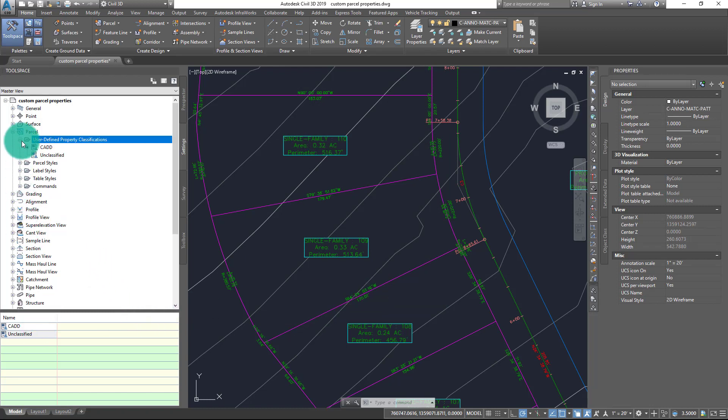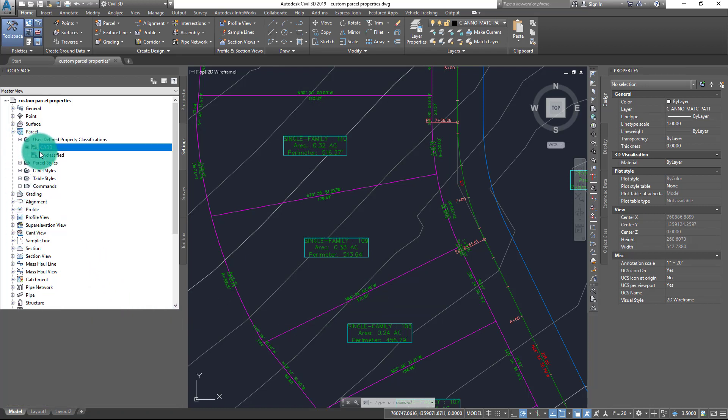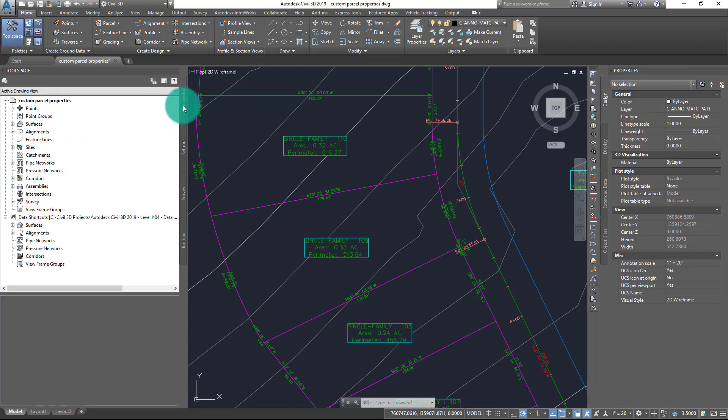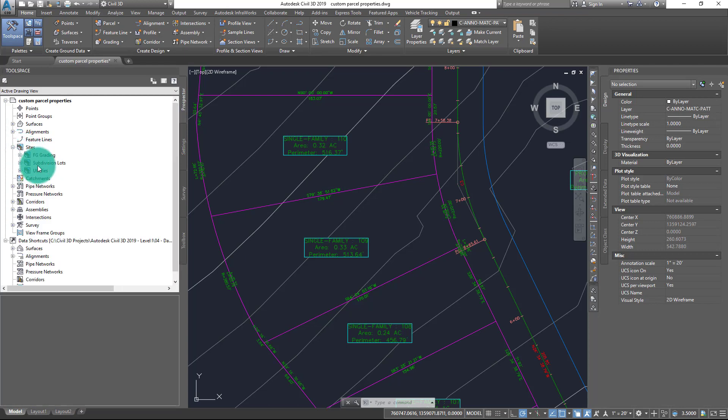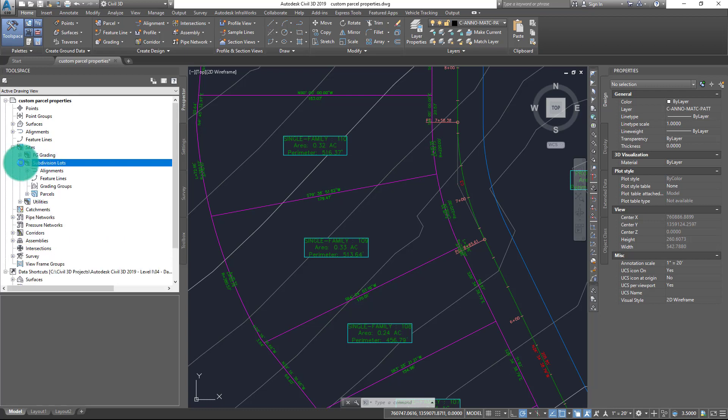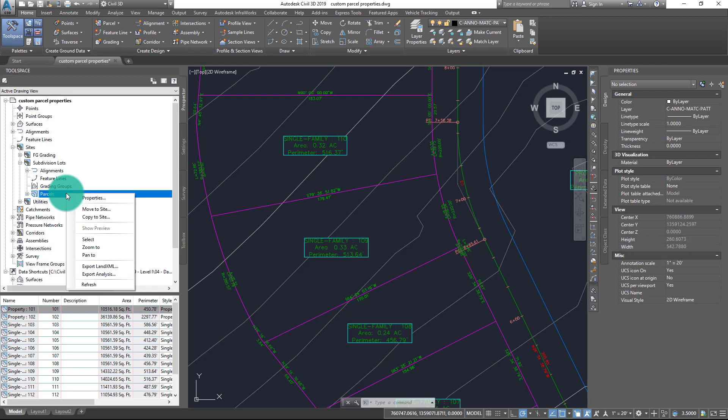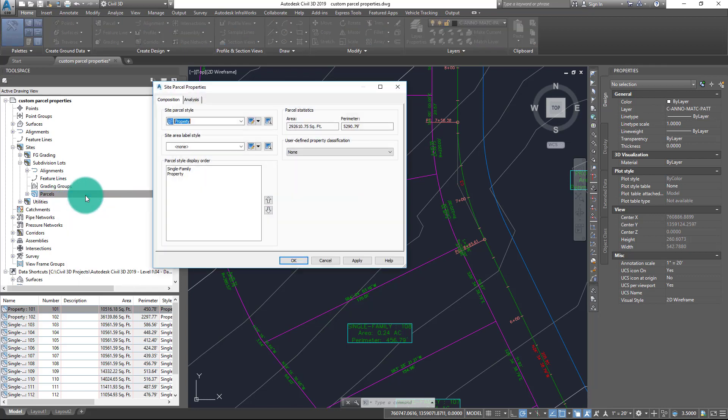Now while this new property does now exist inside of my Civil 3D drawing, it has not yet been applied to any of the parcels in my drawing. To do that, I need to jump back over to Prospector and find the site where my subdivision lots are contained. In this case, my site is known as Subdivision Lots. I'll go ahead and expand this site definition out to find Parcels from the list, and from here what I need to do is right-click on Parcels and choose Properties.